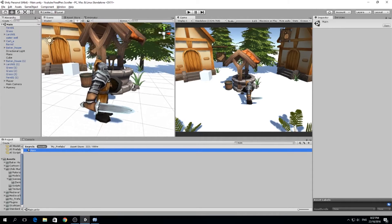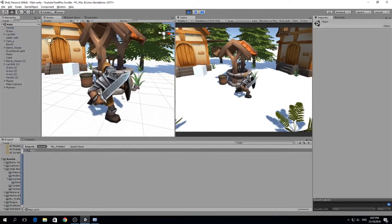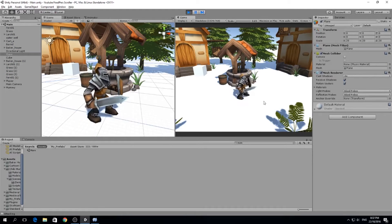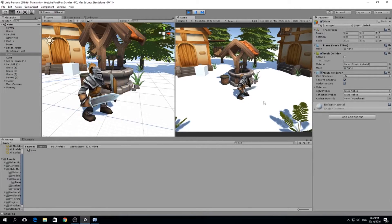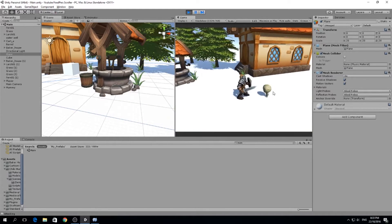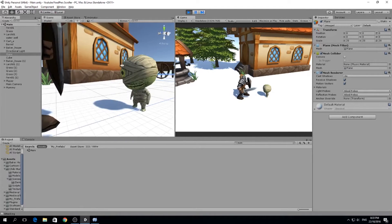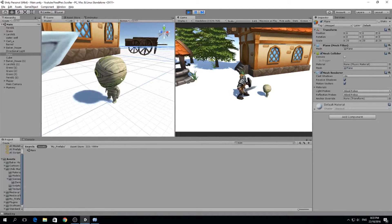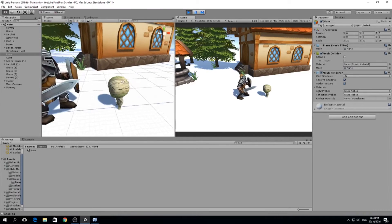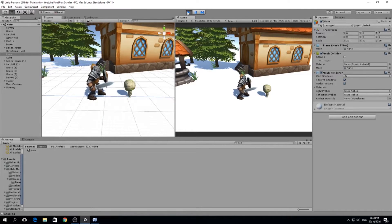Hello guys, my name is Lucas and welcome to a new episode of our fixed perspective scroller. In the last lesson we were doing some of the attack of our character, so we can slash and we have the animation. What I want to do today is fix some errors from the previous lesson and then we're gonna add an enemy - a little mummy that I just downloaded, which you can get from the asset store. Let's do it.